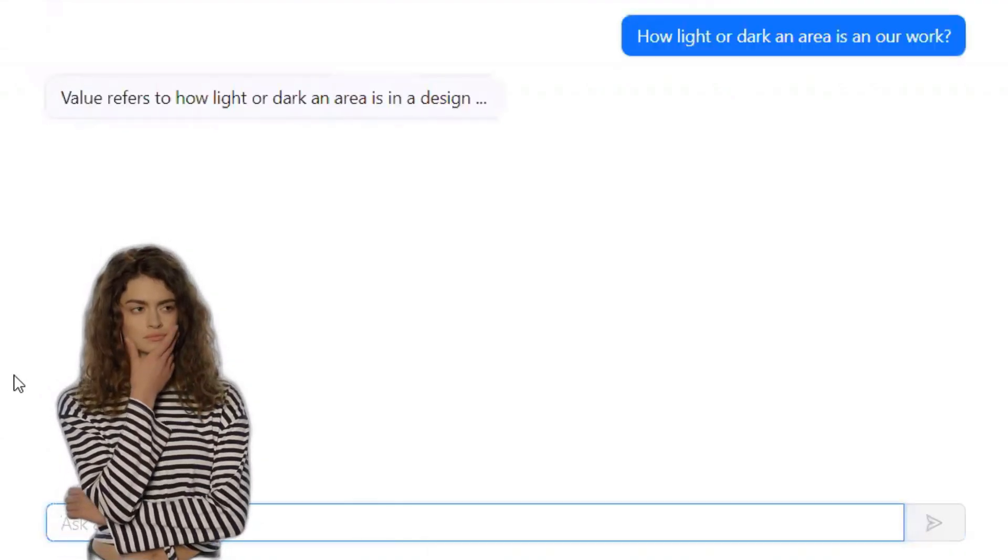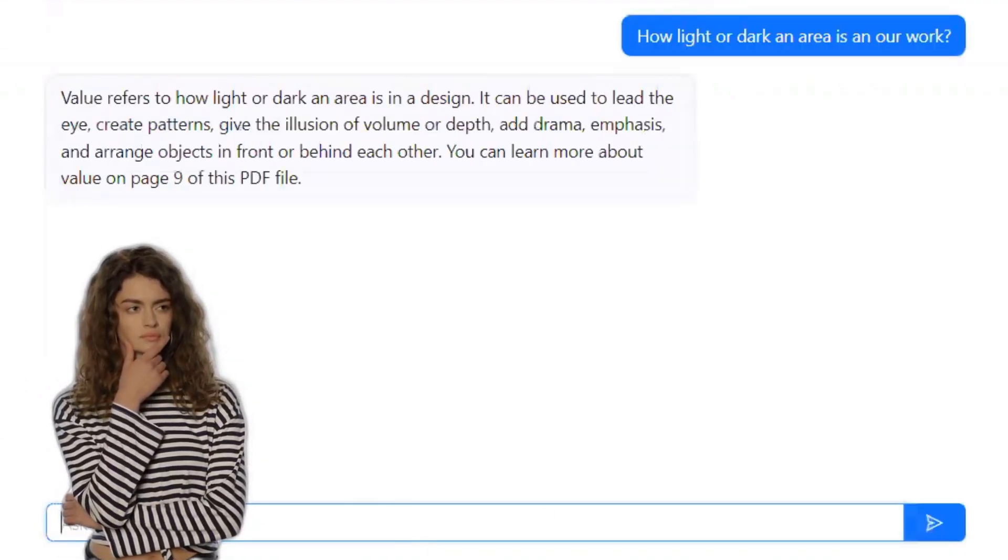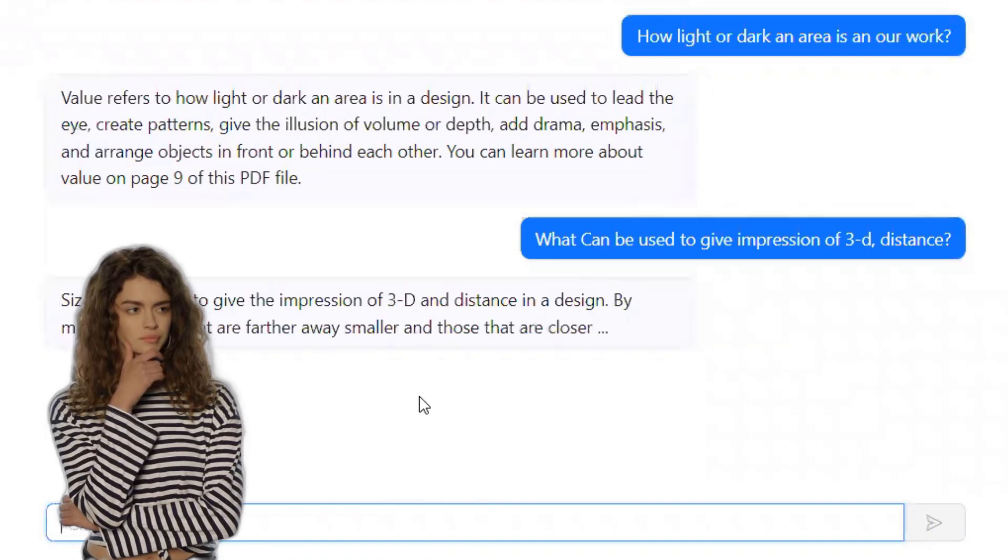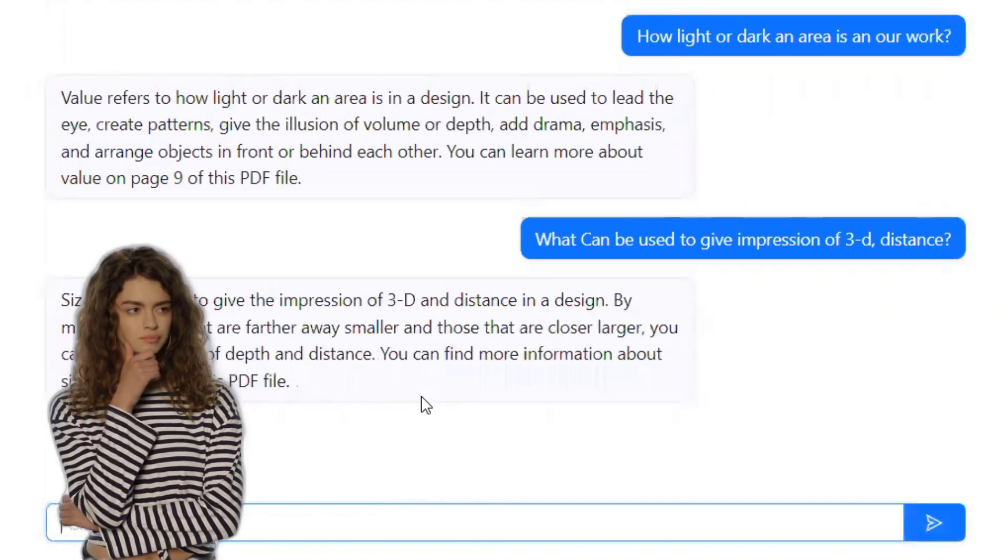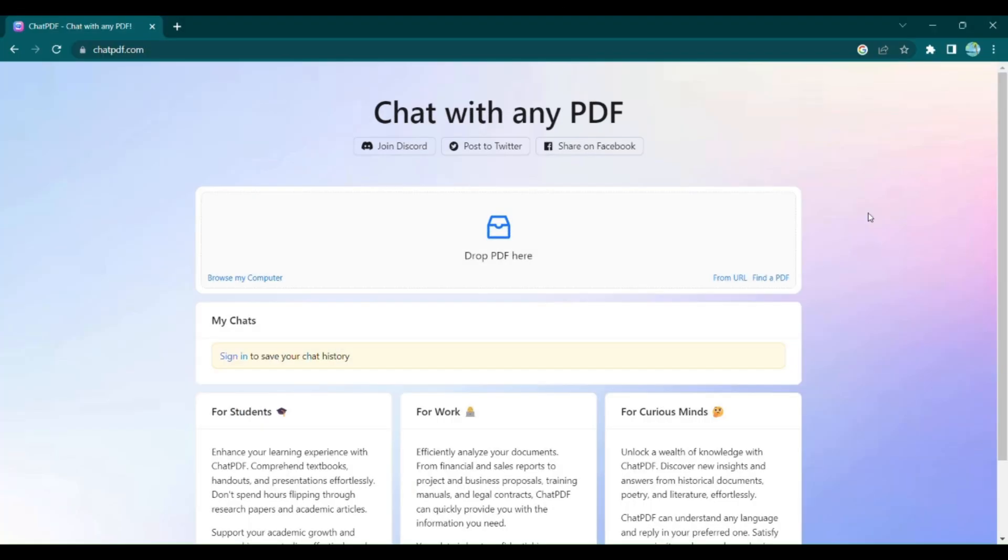Have you ever wished you could have a conversation with your PDF files? Well, buckle up, because we have something amazing to show you. Introducing Chat PDF, the revolutionary AI-powered tool that lets you chat with any PDF.